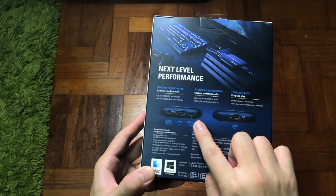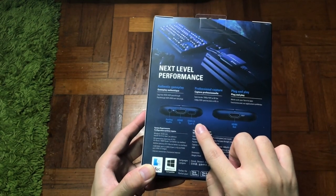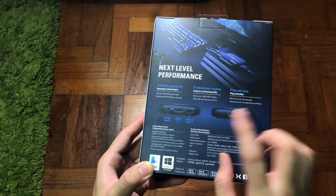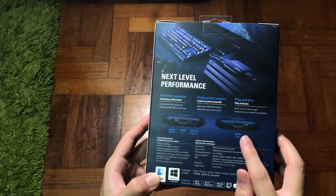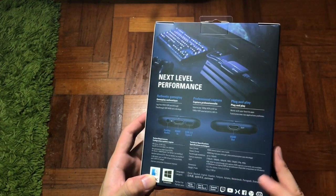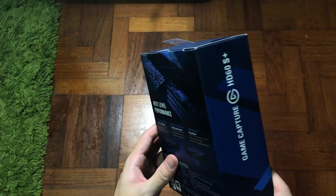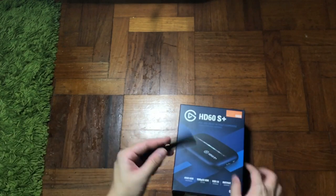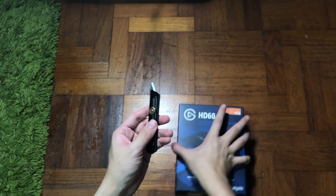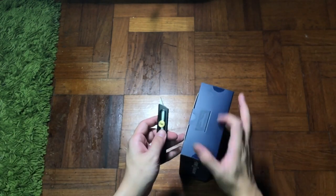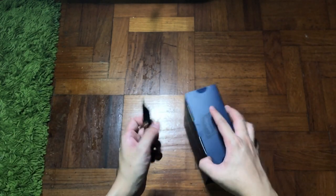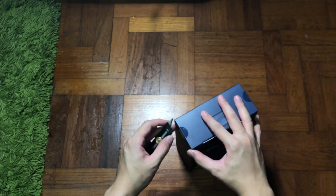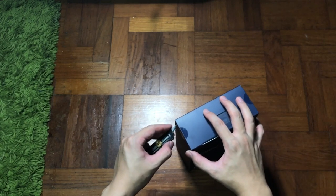As all the previous game capture cards only feature slower USB 2.0, and as you will see later, it makes a difference when you are previewing your live stream. Now let's get into the unboxing.